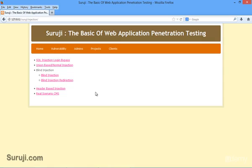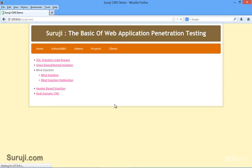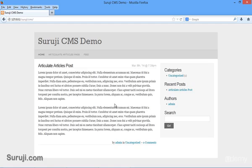Hey guys, welcome back. This is the last video in the injection part, about the real scenario. I will click on this real scenario CMS. This is a small CMS which we have built using PHP from scratch. Let's try to find out the SQL injection in this CMS.